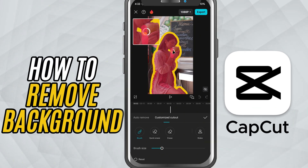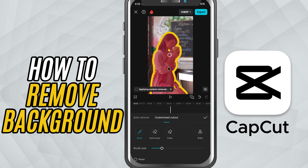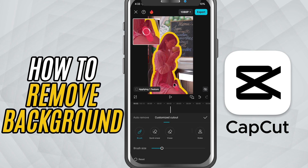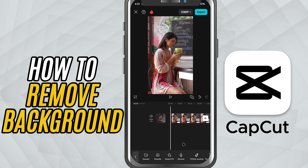Today, I'll show you how to remove the background from your video and add a clean stroke outline around your subject. It's perfect for making your video stand out. Let's get started. First, open CapCut and import your video into a new project.